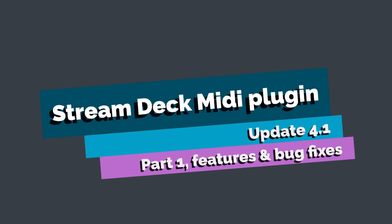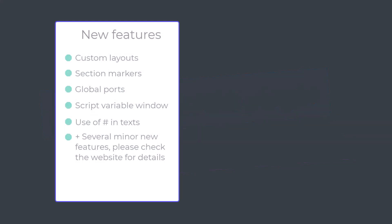Welcome to version 4.1 of the Stream Deck MIDI plugin. This version has some new features with the custom layouts feature being the most complex by far. I will not discuss custom layouts in this video because there are two other videos covering that feature.